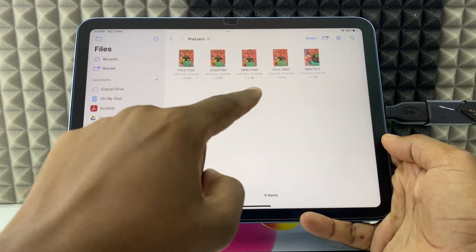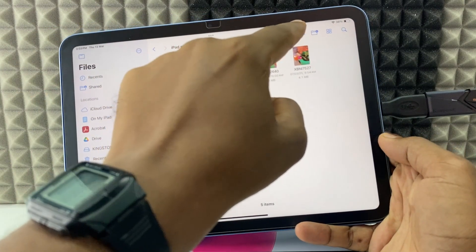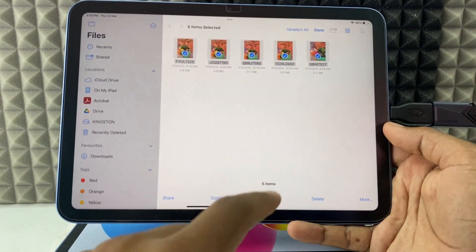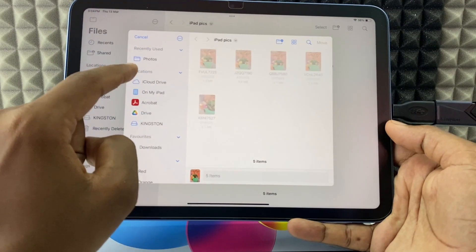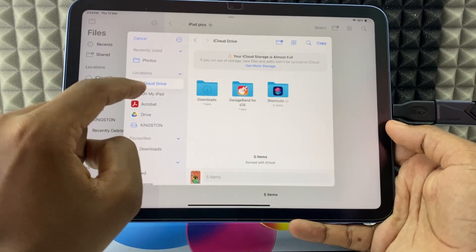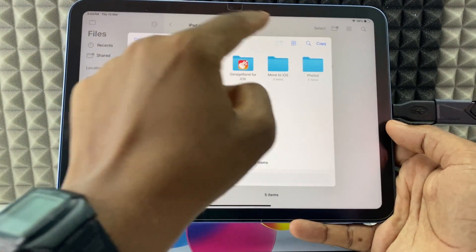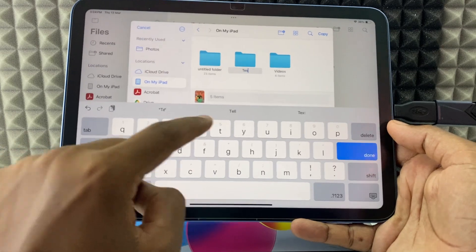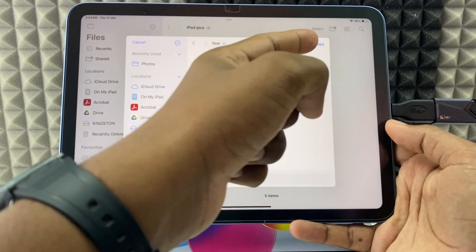Now I want to transfer these photos to my iPad. I just click Select, and select all, then click More. If you want to store this to iCloud, select that option. If you want iPad storage, just select this. You can create a folder if you wish — I just type 'test'. Then click Copy.